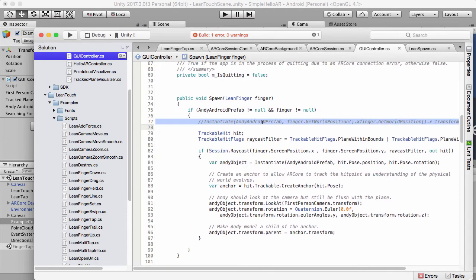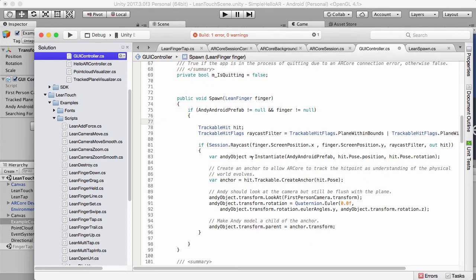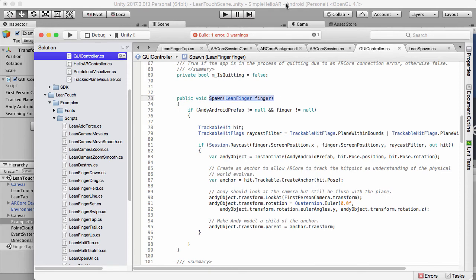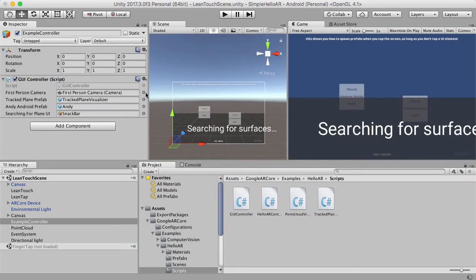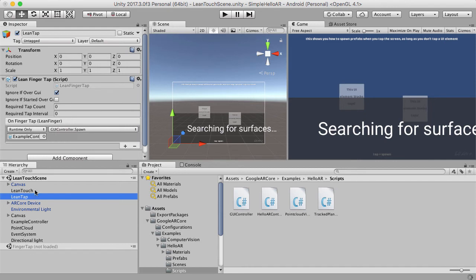This code that I've commented out was the previous code that was in the explosion spawning one, which actually, this is not needed anymore at all. So we've got this running, and if we just run this, it works perfectly well. It will find the screen location, and it will spawn it at that location. And the difference is, this function now will only be spawned if there's a lean tap, and it's not on the graphical user interface.